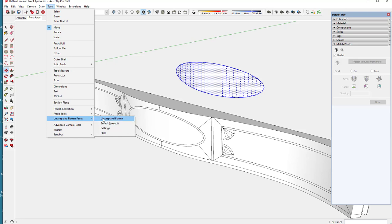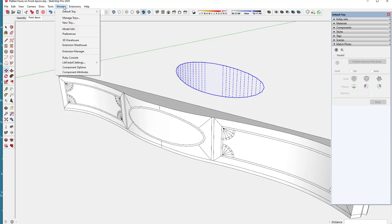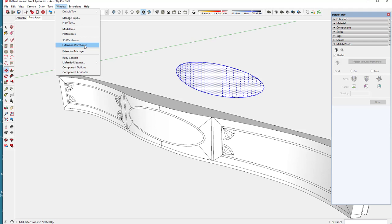So you can go to the extension warehouse here and search on that flatten extension and it will quickly load and you can start using it right away and it's free.